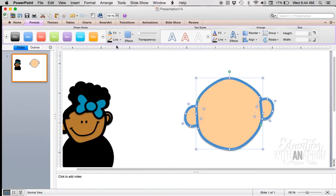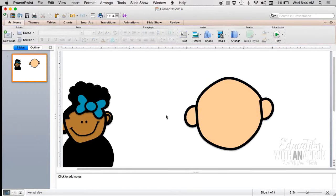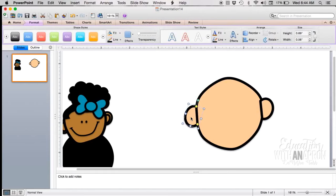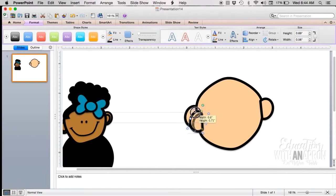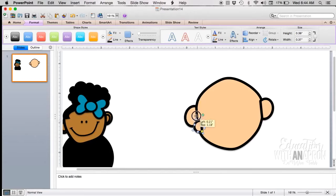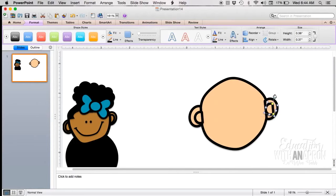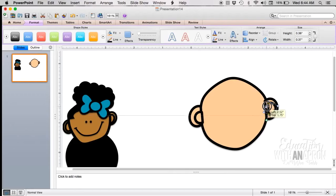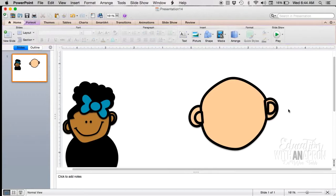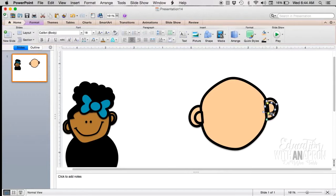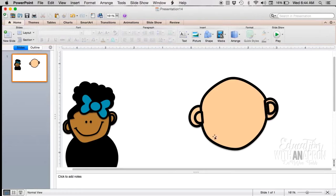All right, so the inner ear I copy and paste the exact same shape but I just shrink it down a little bit and tuck it in there, and then copy and paste that image, bring it over, flip it around, tuck it in.